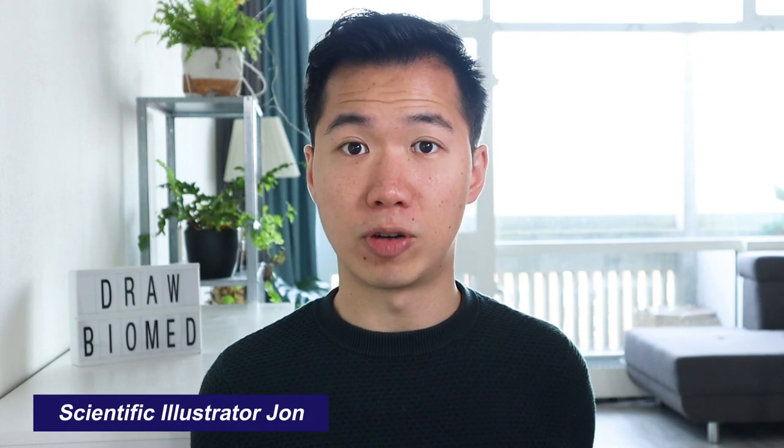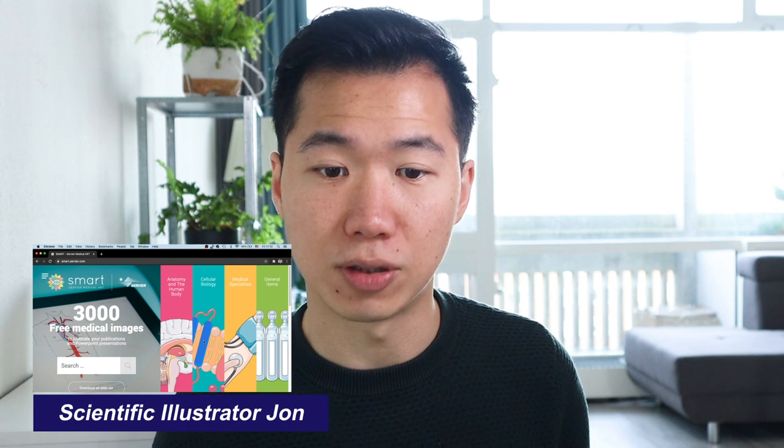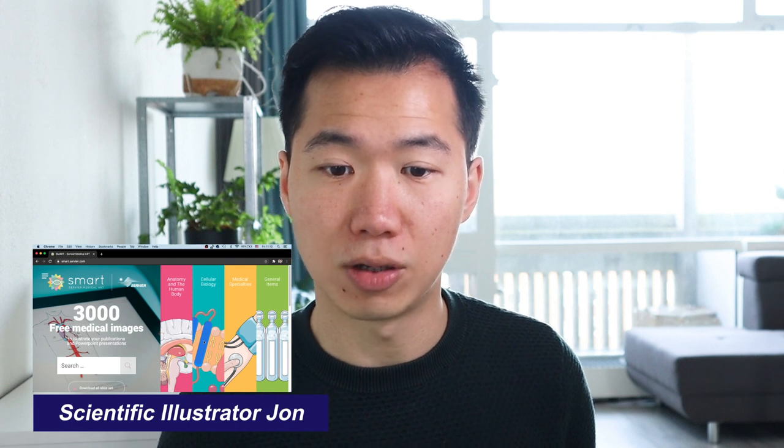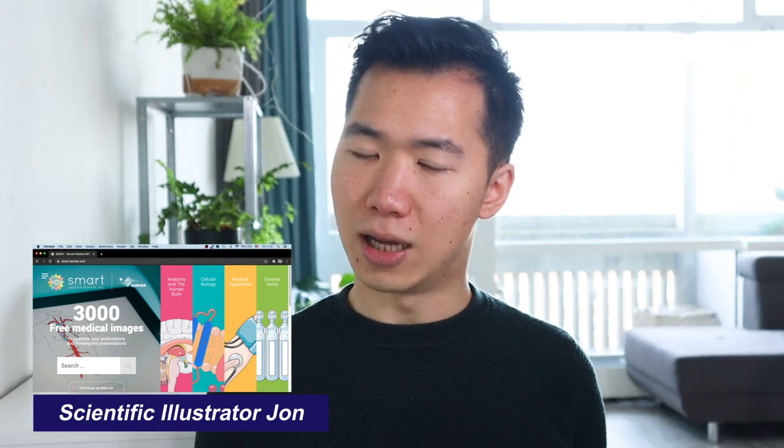Hello scientists! Welcome to DuvalMed. In this video I will show you where you can find some free illustrations for your publications. This is a database called the Smart Servier Medical Art.